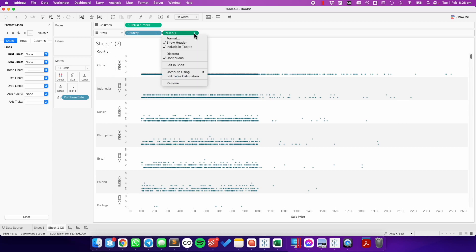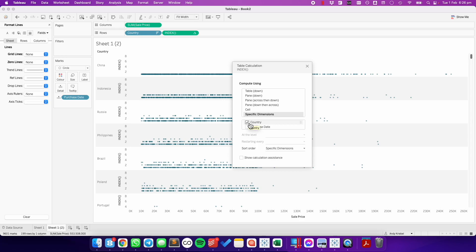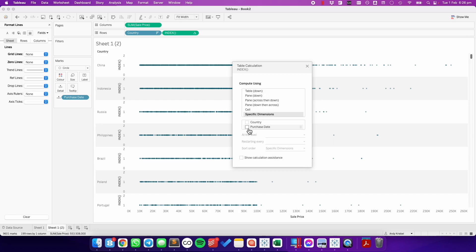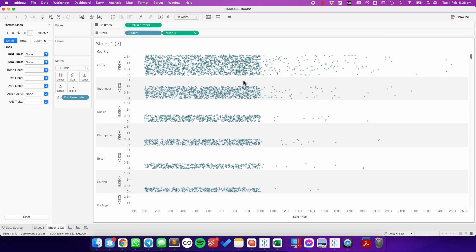Now, I want this counting to restart every time we get to a new country. So in the index field, I'm going to edit the table calculation. I'm going to choose specific dimensions, and I want to restart every time I get to a new country, so I'm going to uncheck country and then compute by purchase date. And you can see now the dots are spread out nice and neat.